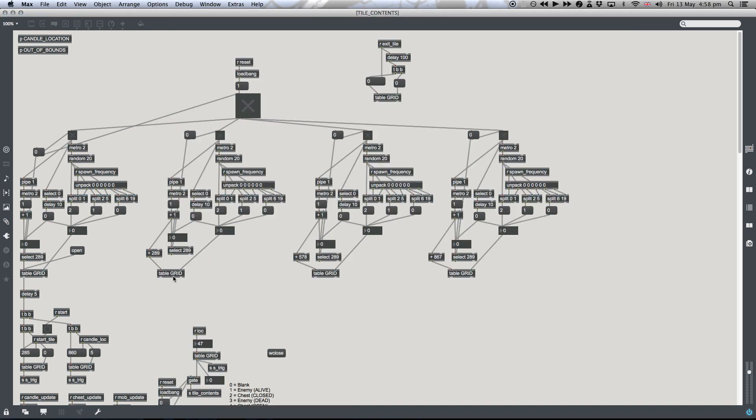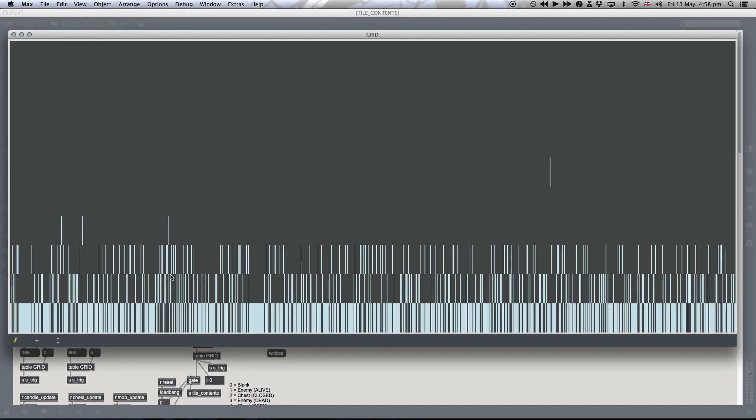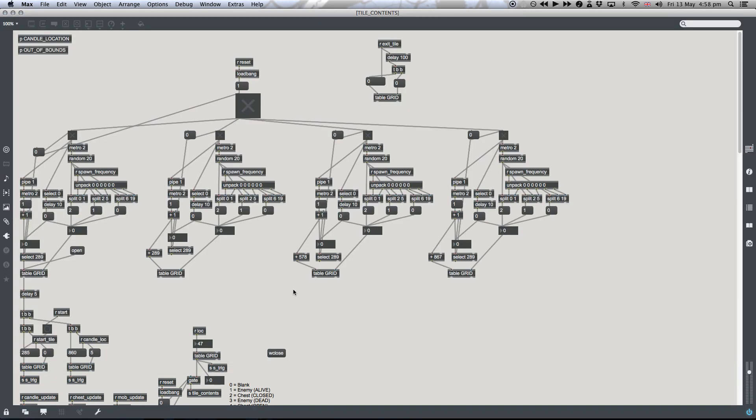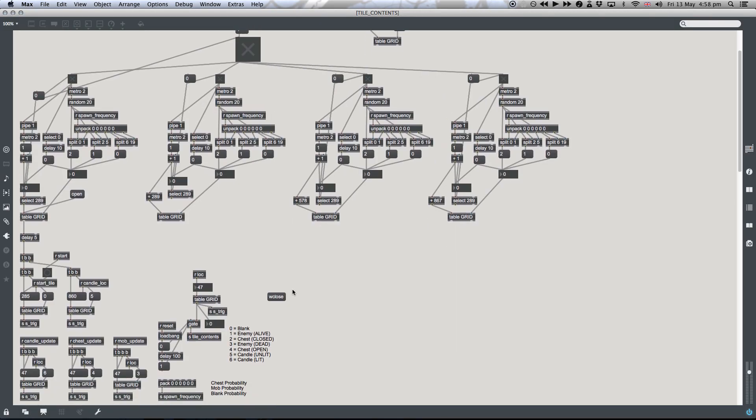So a table object is used to store values which correspond to what's in each tile. A value of zero means the tile's blank, so you'll just see empty grass.